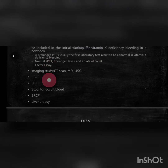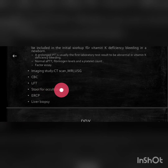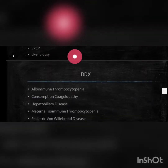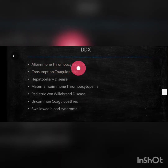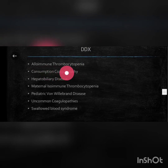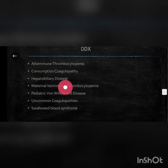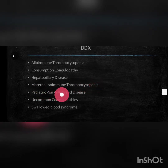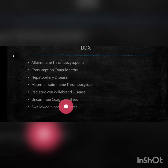Imaging studies include CT scan, MRI, and ultrasound. Additional investigations include CBC (complete blood count), liver function test, stool for occult blood, ERCP, and liver biopsy. Differential diagnosis includes alloimmune thrombocytopenia, consumption coagulopathy, hepatobiliary disease, maternal isoimmune thrombocytopenia, pediatric von Willebrand disease, uncommon coagulopathy, and swallowed blood syndrome.